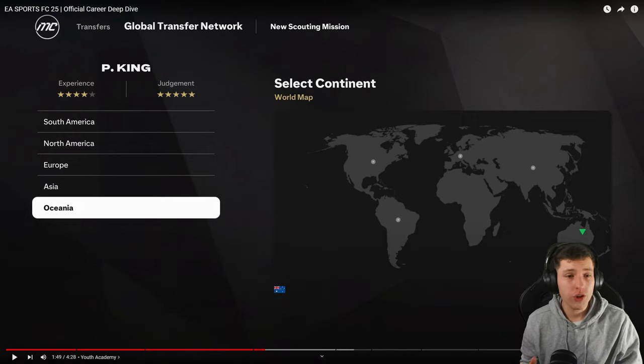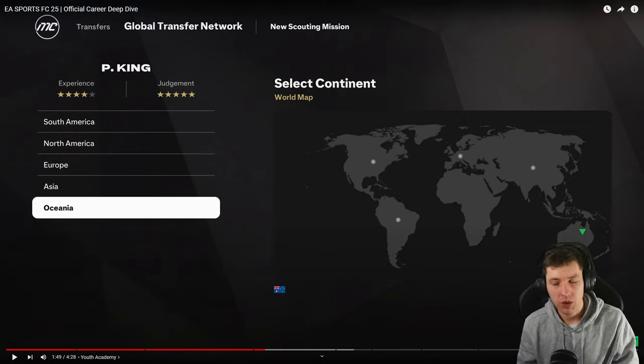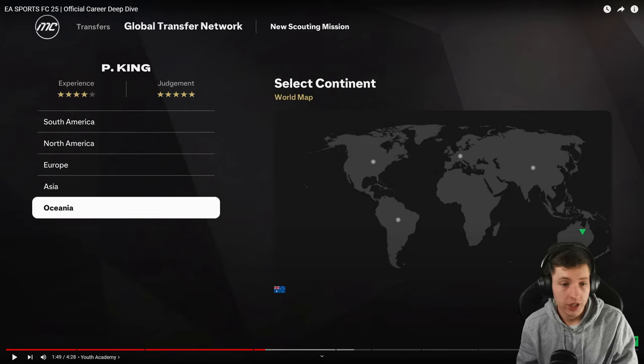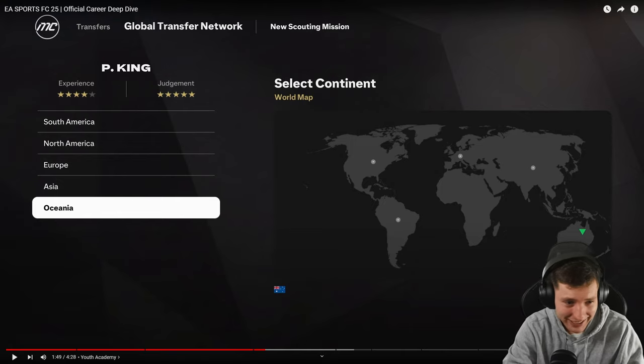Whoa, no way. So, they added something that mods could do for about six years, which is just scout in any country. Revolutionizing the game here, EA.